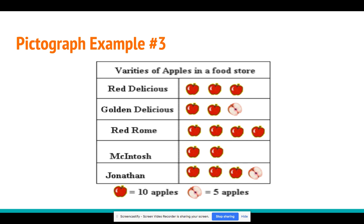So let's look at Golden Delicious — it's the second one in our pictograph. If we count by tens we would say 10, 20, but now we have a half, so we're going to add five. So it'll be 10, 20, 25. There are 25 Golden Delicious apples. If we go down one more and look at Red Roam, we would just count by tens because all of the apples are whole: 10, 20, 30, 40. There are 40 Red Roam apples in the food store.